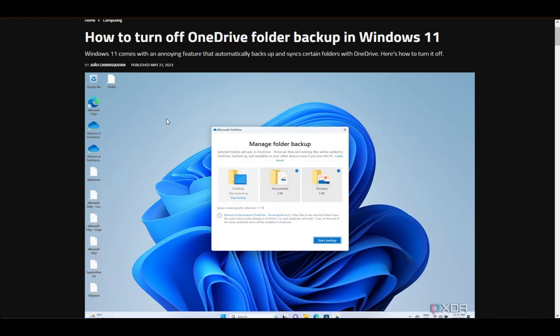Hey guys, what is going on? I hope you guys are all doing well and welcome to another tutorial video. In this video, I'll be explaining how you can turn off OneDrive folder backup in Windows 11 and Windows 10 as well. So, let's get right into it.